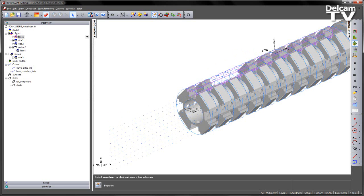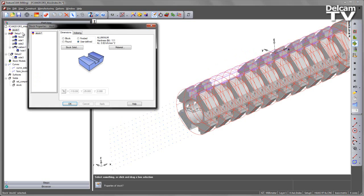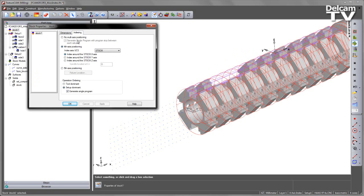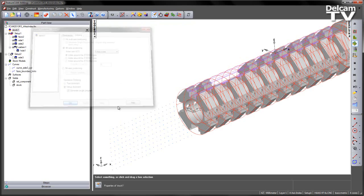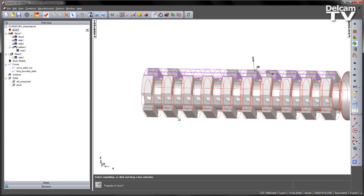So I've now got a new UCS. I can go back into my Stock Indexing. And you'll notice here I have a new pull-down menu, which allows me to choose which axis I'm going to index. In this case, I'm going to index around my 4-axis index. So with that UCS chosen, I can apply and say OK.